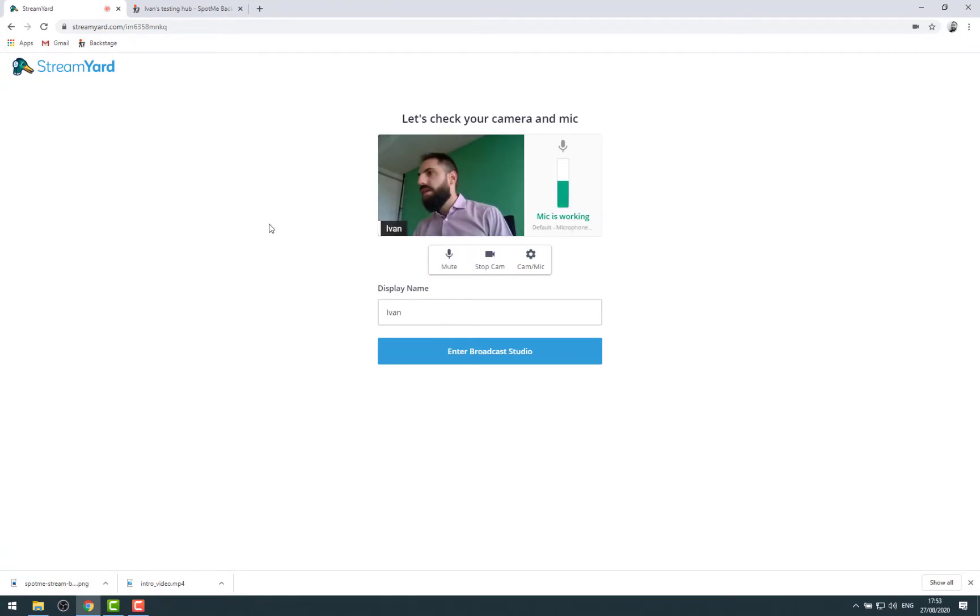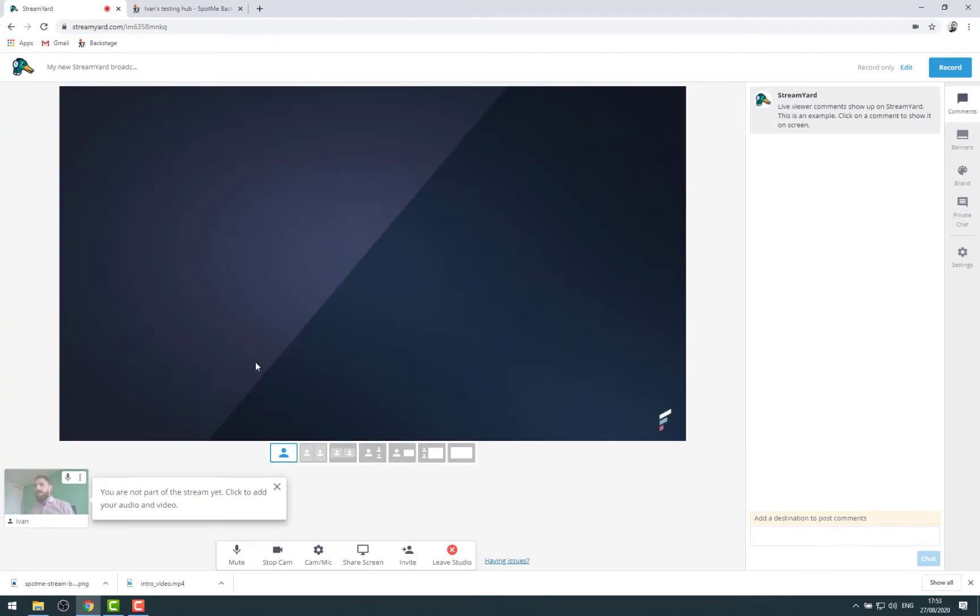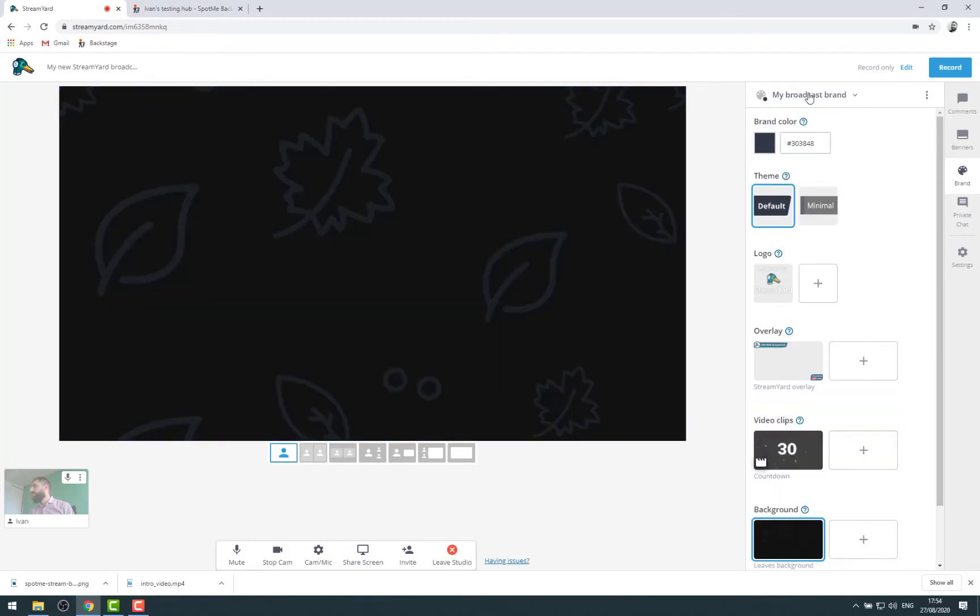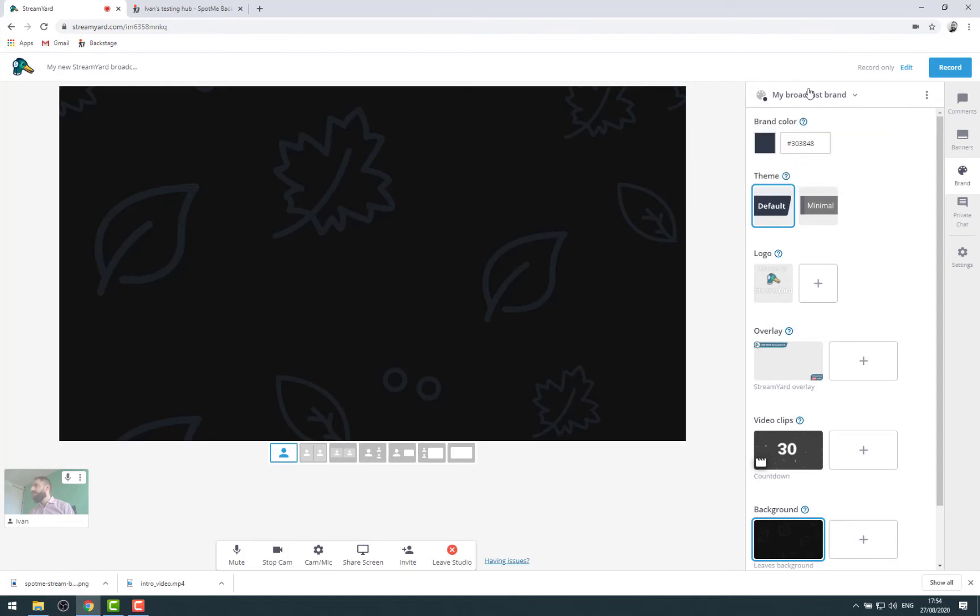Then I can enter it. This is my name, my camera, my microphone. And you directly start with a very rough stage if I can say. So there is a background by default here. Let's maybe switch to my broadcast brand so you can have multiple sets of assets that you use on StreamYard.